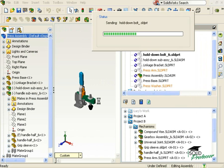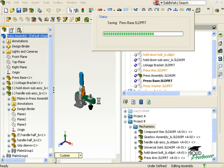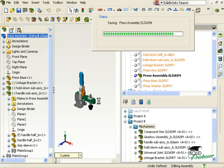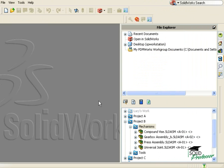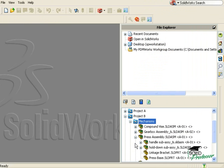The check-in process can take a moment to complete. Keep in mind, the more files you are checking in, the longer it will take for PDMworks to add them. Once all the files are added, I can browse to its project in the vault and click on the plus sign next to it to display its components and the sub-assemblies that make it up.